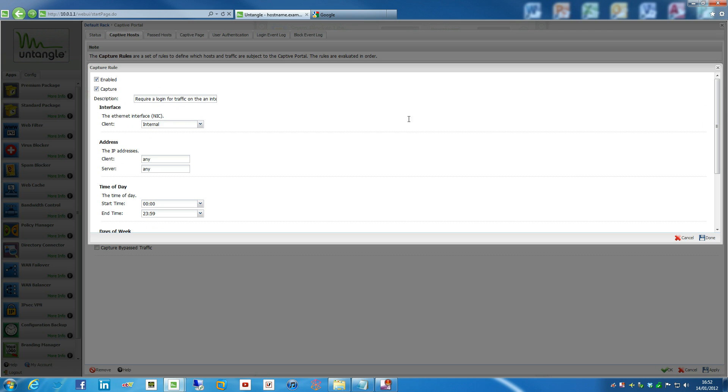So perhaps something like a server that's on your DMZ doesn't actually need to be authenticated. So that's fine. You can just actually set that as, set that on as it is pretty much. So only those that are going to be on the internal. So I've got two NICs in at the moment. One of them is doing internal, one of them is doing DMZ.